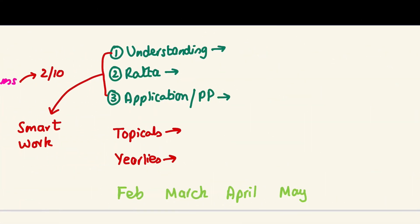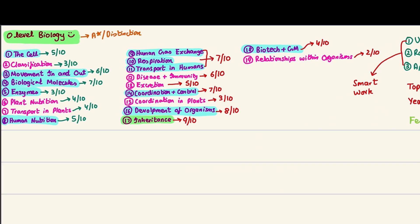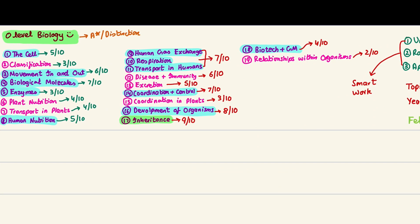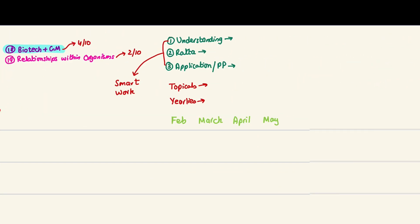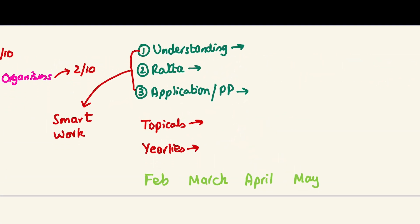Moving on to the second portion - we've discussed that we have 19 chapters. We want to get an A-star distinction. We need to guess how to approach this. Three things: understanding, ratta (memorization), and application or past papers. We need a perfect balance of these three things, which is basically smart work.